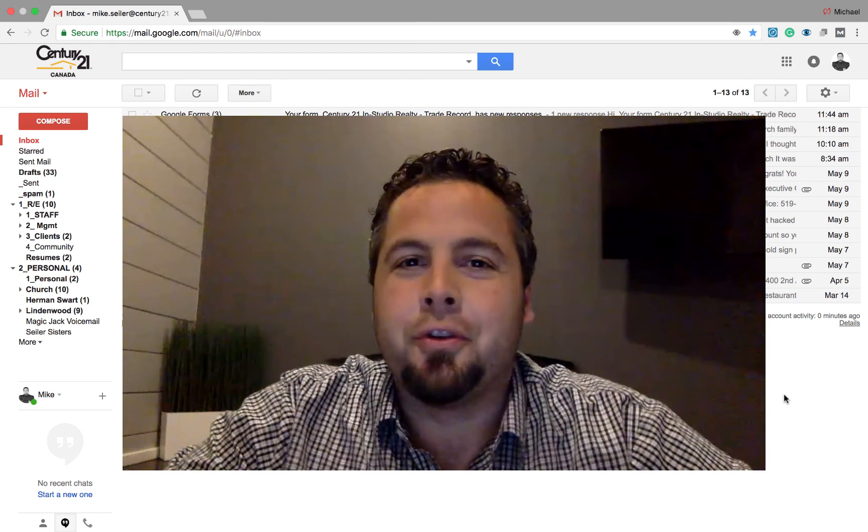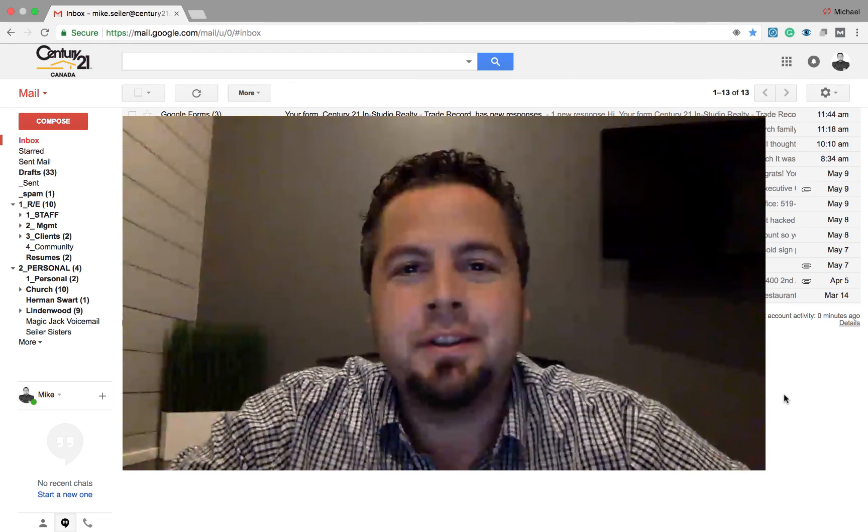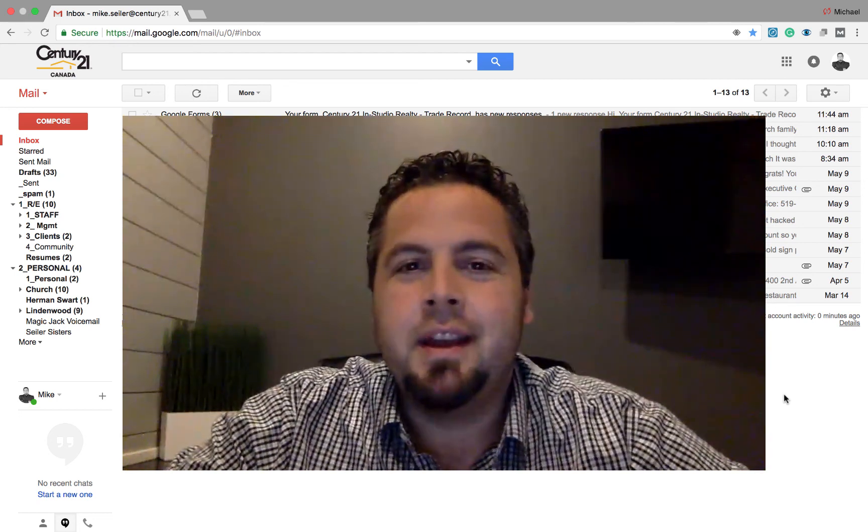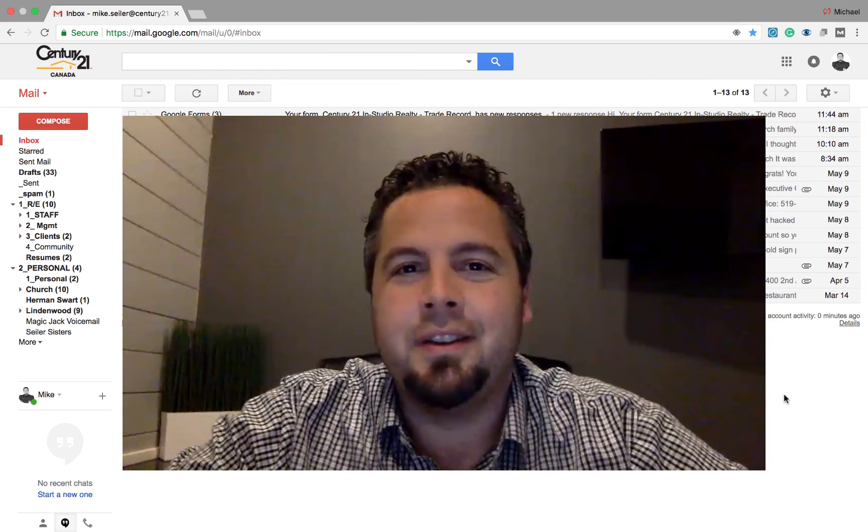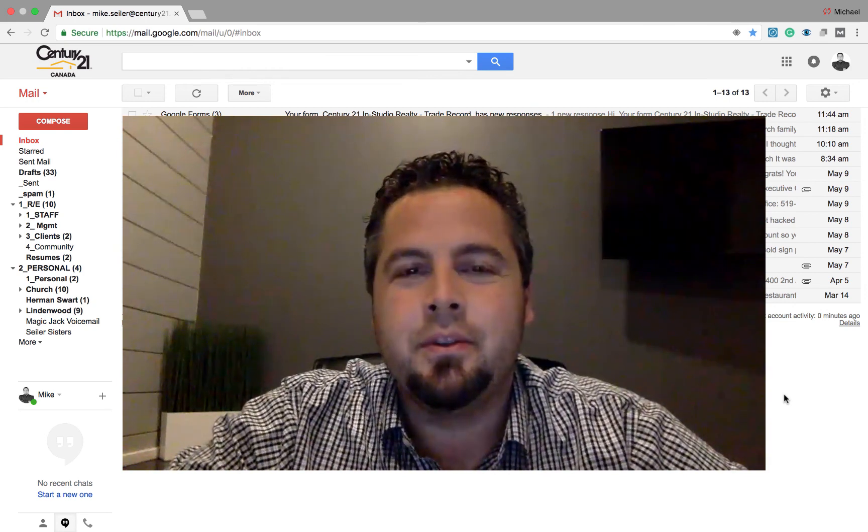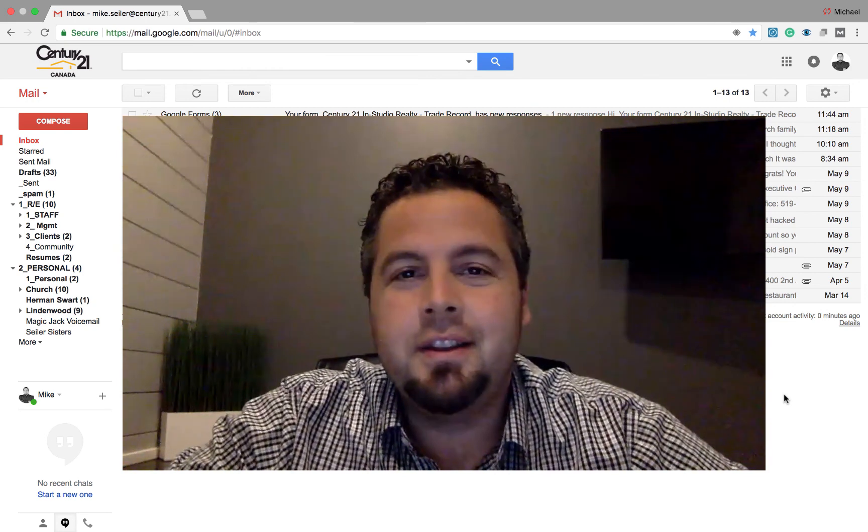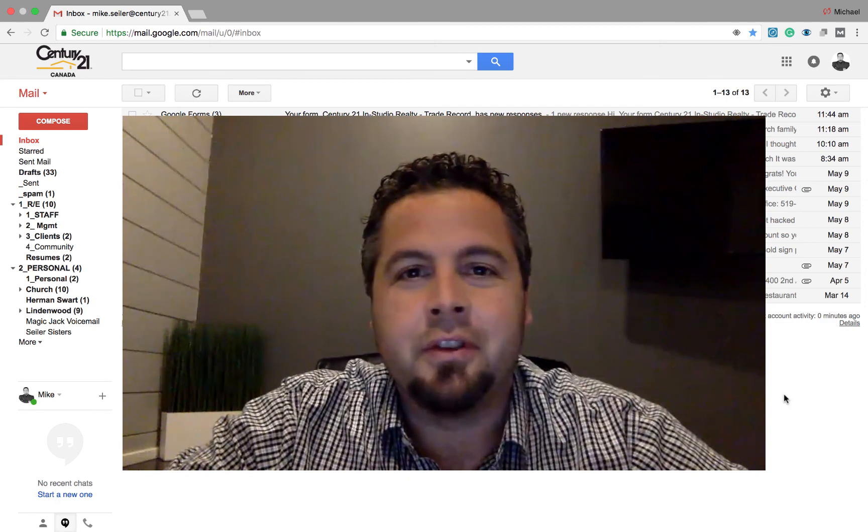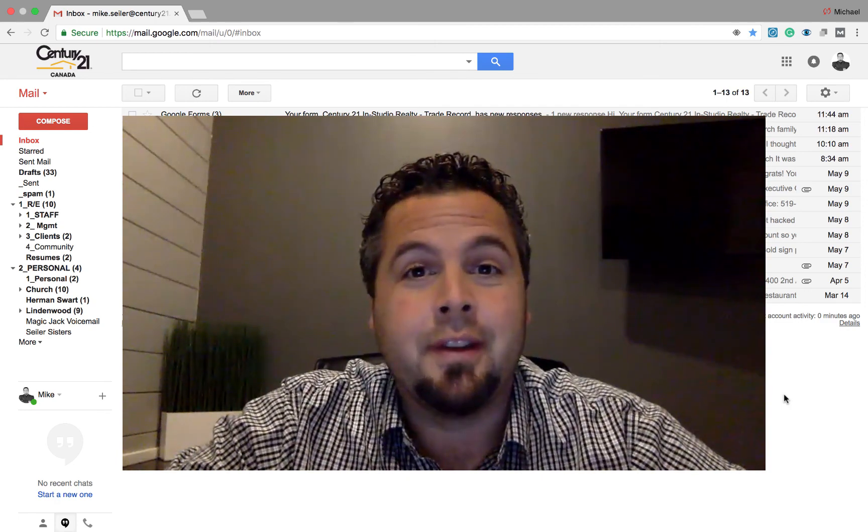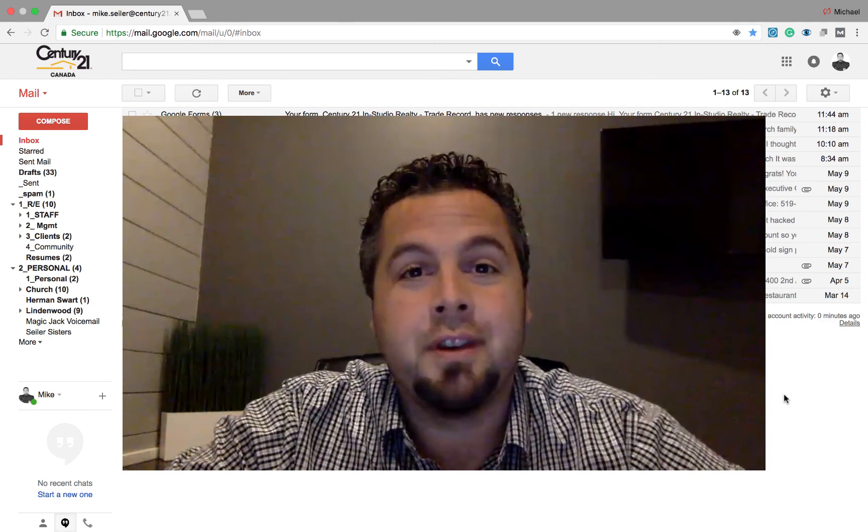Hey guys, it's Mike Seeler, broker of record with Century 21 in Studio Realty, and I want to take a quick minute to show you guys how to use Gmail filters. So the purpose of Gmail filters is to help save you time and help organize your inbox.